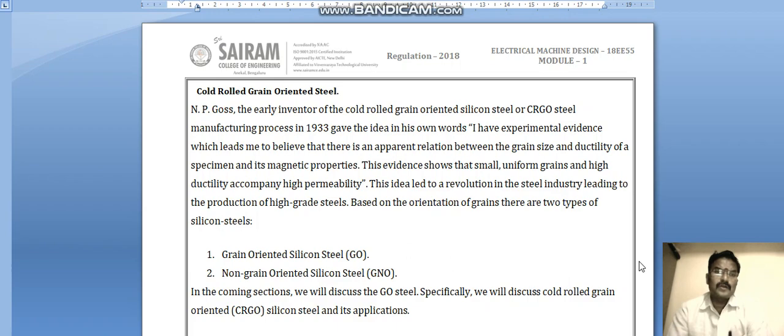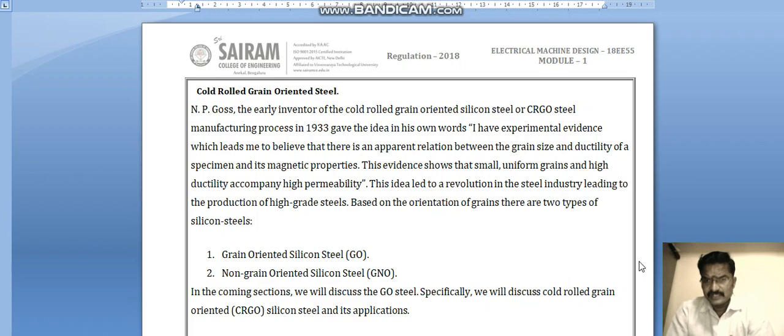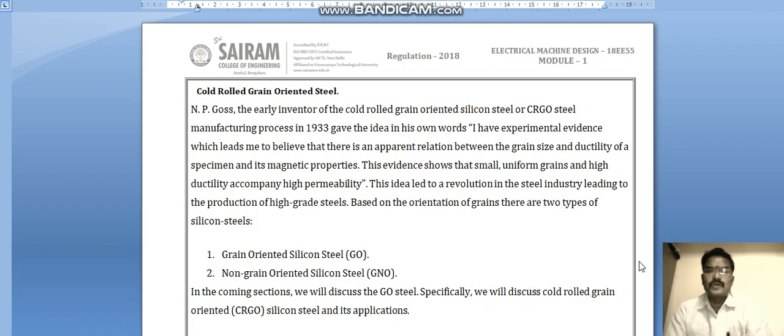In this video we are going to see about cold rolled grain oriented steel. We know silicon steels and different types of steels are used in transformers, generators, and motors to make a magnetic circuit. There are two types: hot rolled grain oriented steel, used for motors, and cold rolled grain oriented steel, used for transformers.